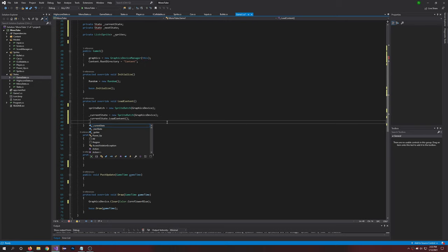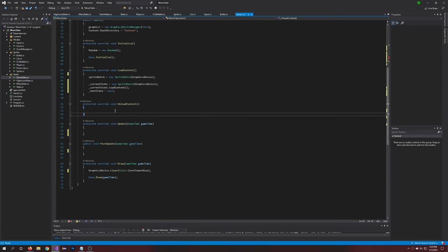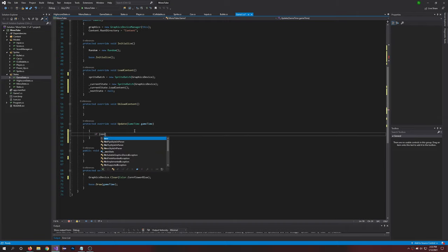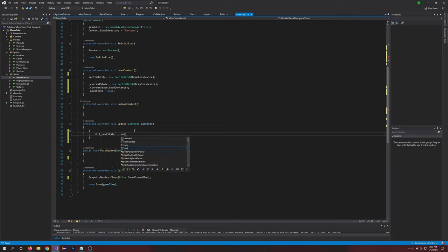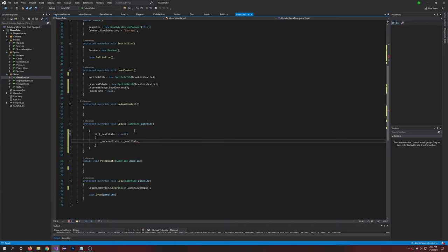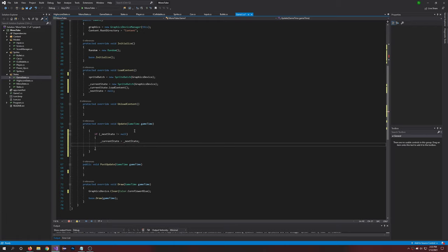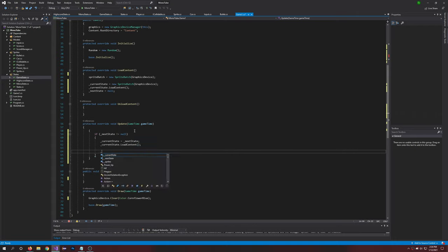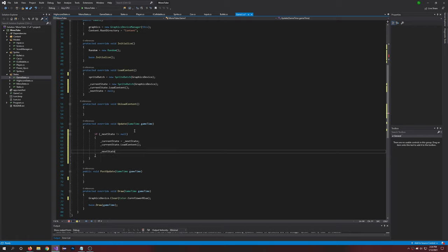And nextState equals null. In unload we won't have anything, but we will have stuff in update. We're going to say, open if the next state is not null, brackets there, and we'll say currentState equals nextState. And currentState.LoadContent passing content, and nextState equals null.